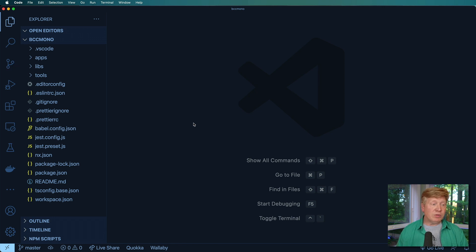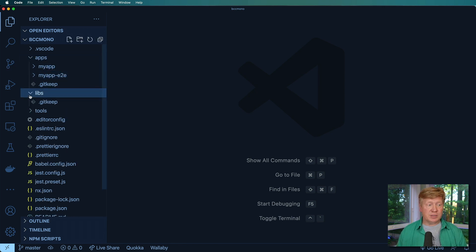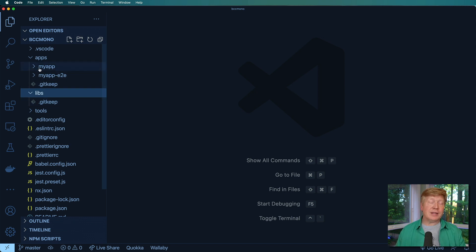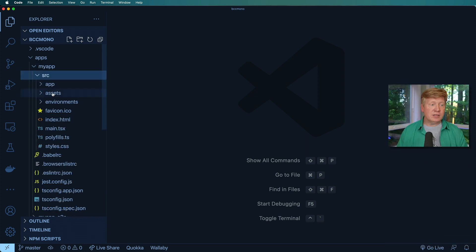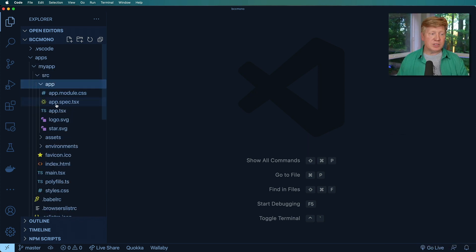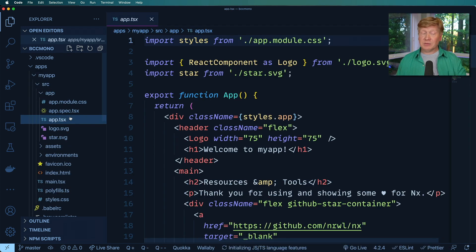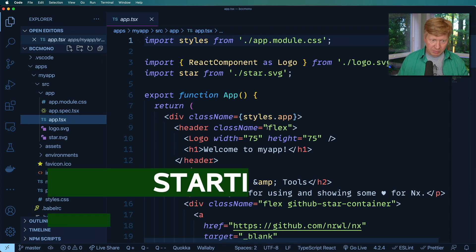And we can have a look around. We have apps and libs. And so libraries, which is libs, there's nothing in it. We have no shared components yet, but we do have our my app that was created. And it's basically just a TypeScript react application that's got some nice placeholder in it.